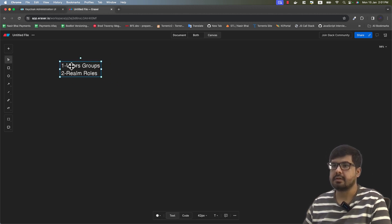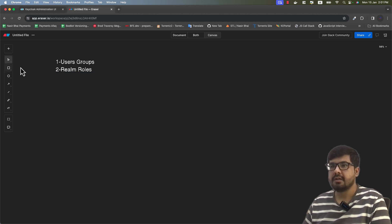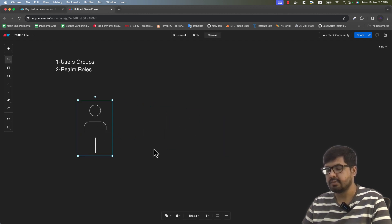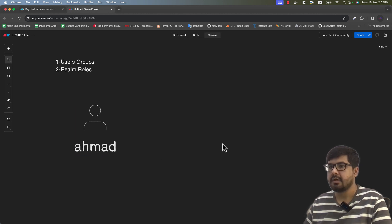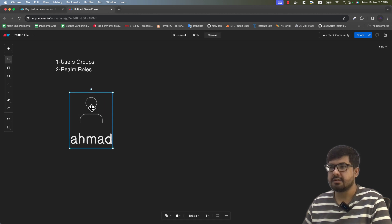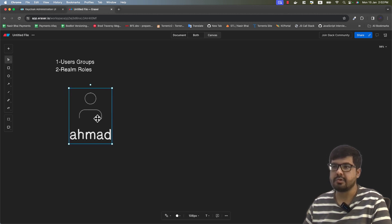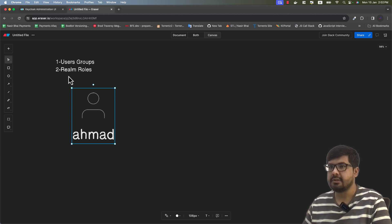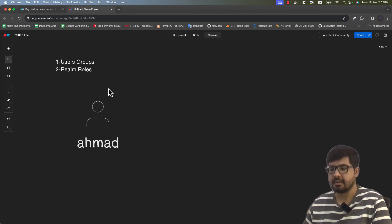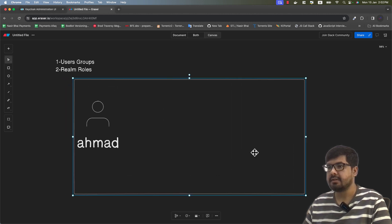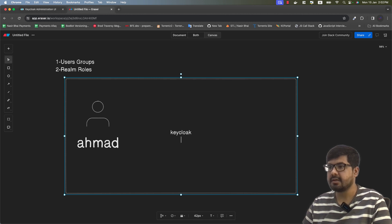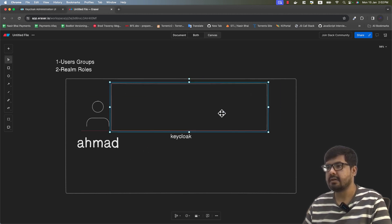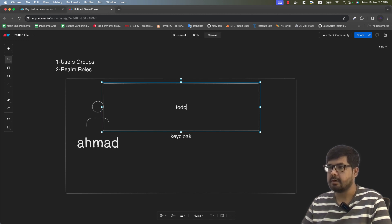Let's understand how these work in our Keycloak context. The very first thing is obviously our users. Let's say this user is Ahmed — our very first user. What Keycloak does is it helps us provide roles to specific users, so we can directly assign a role to this specific user Ahmed. Let me bring in a rectangle representing our Keycloak instance, and inside that instance we have a specific realm.